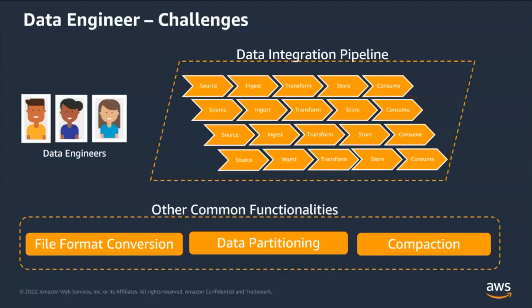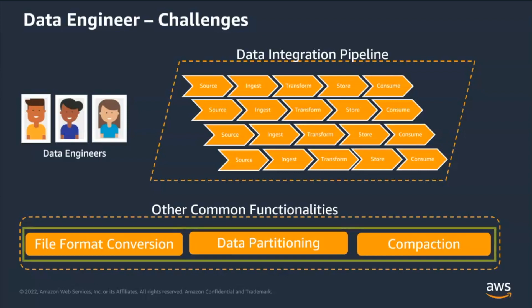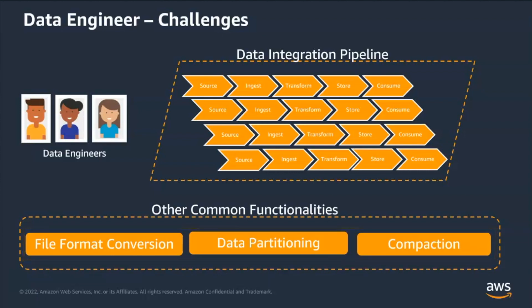Similar to building data integration pipeline, there are requests to build reusable functionality like data partitioning, file format conversion, etc. from various teams. Every time a request from a new team comes, data engineers will spend cycles duplicating and retesting already built functionality for that team.